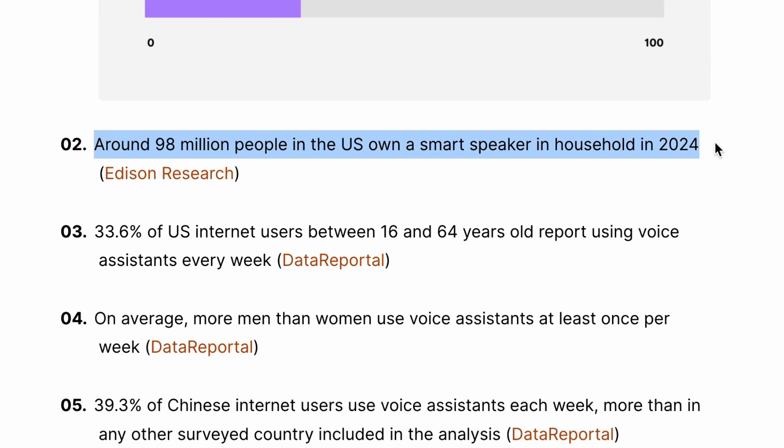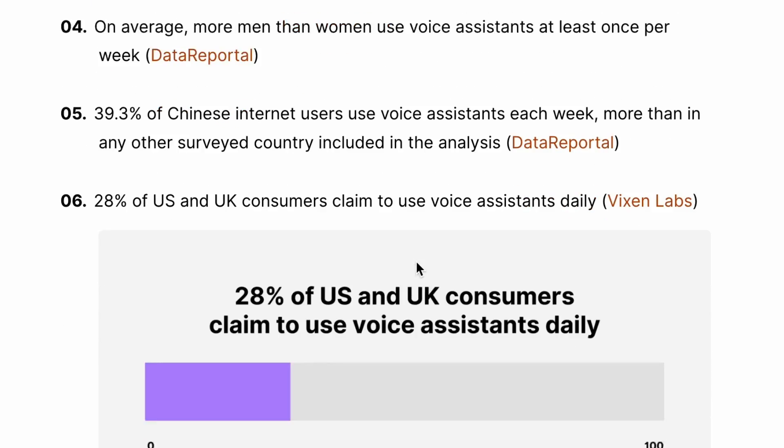Around 98 million people in the US own a smart speaker in their household, and the list goes on. Even my kids, 8 and 6, search for things with their voice. It's much easier for them. With this rising trend, shouldn't we optimize our content so that it can be found with voice searches? It makes sense, right?